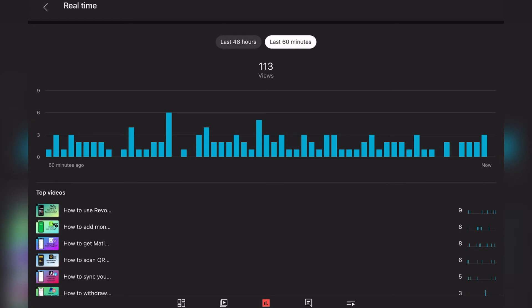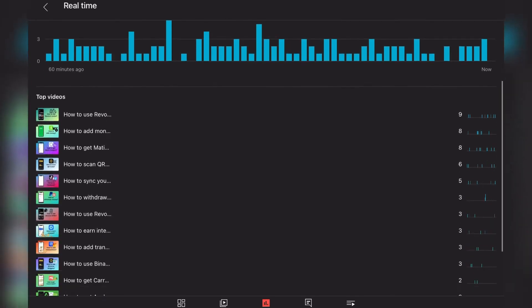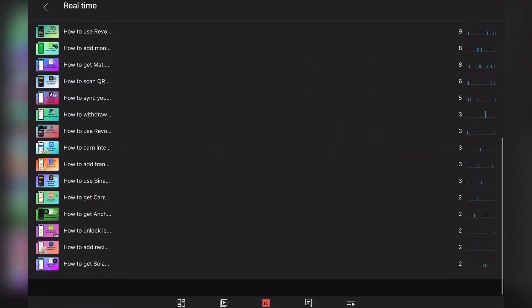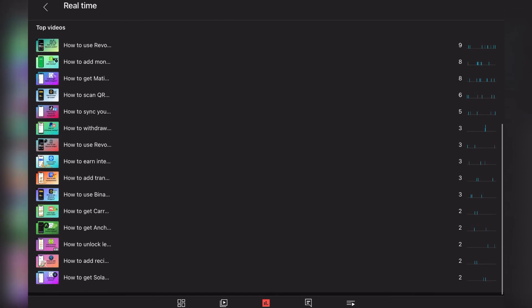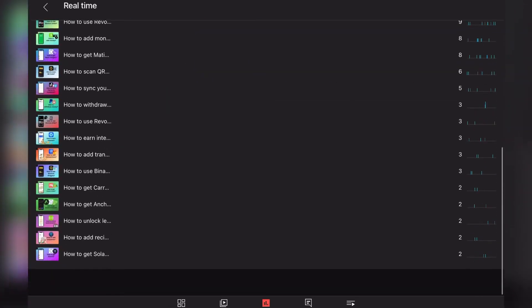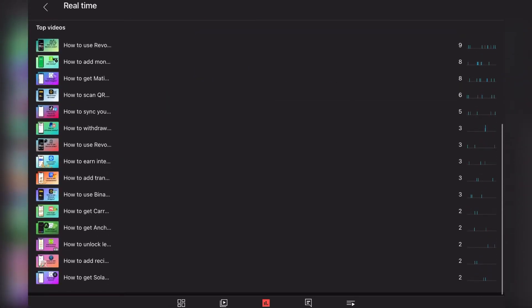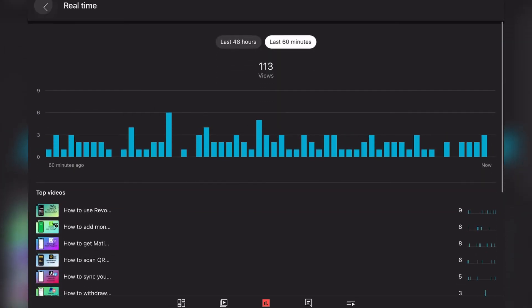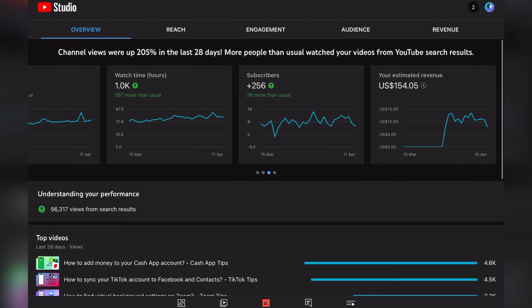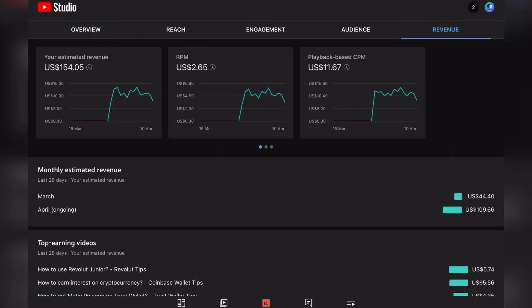Now our real-time statistics are like this: we received 5,400 views in the last 48 hours and in the last 60 minutes 113, which is a good number for our small channel. I hope we can grow this here together. So let's jump into the revenue statistics.